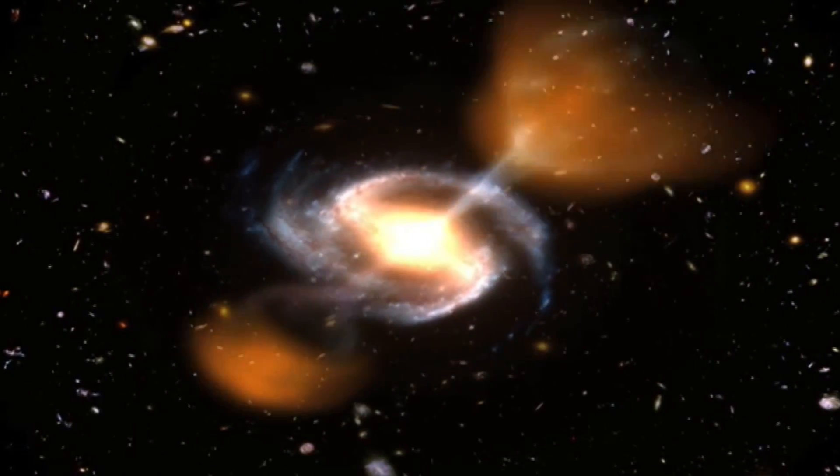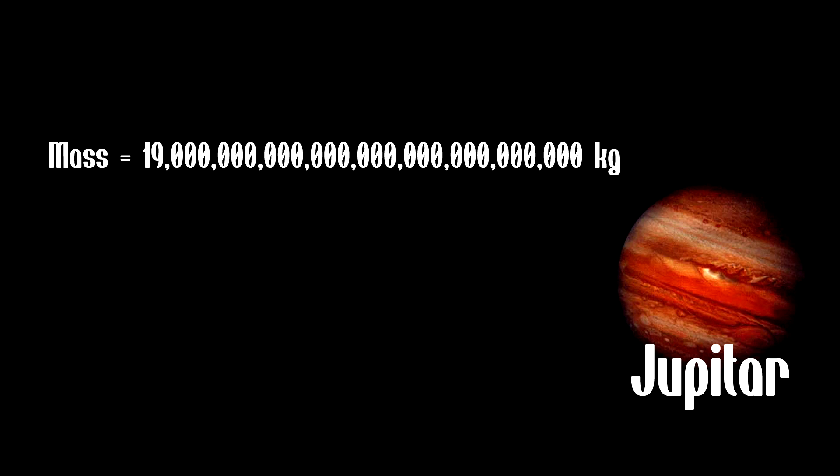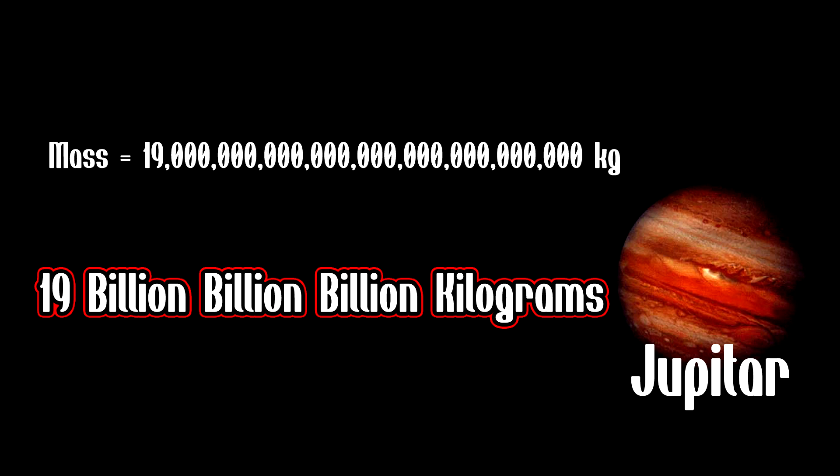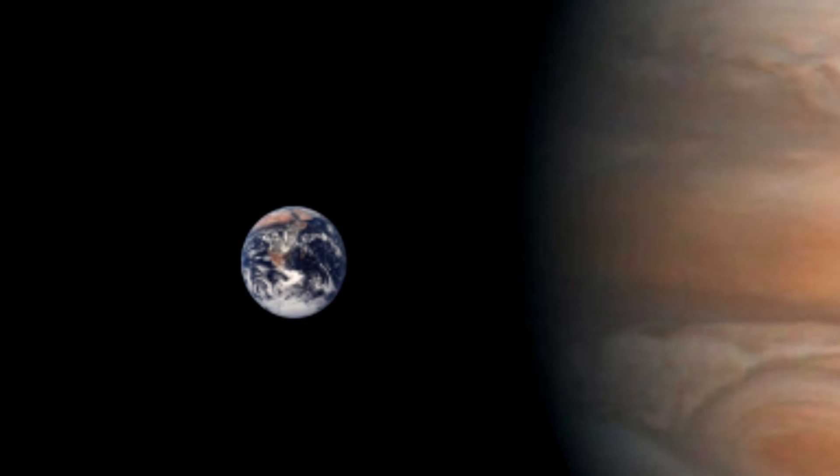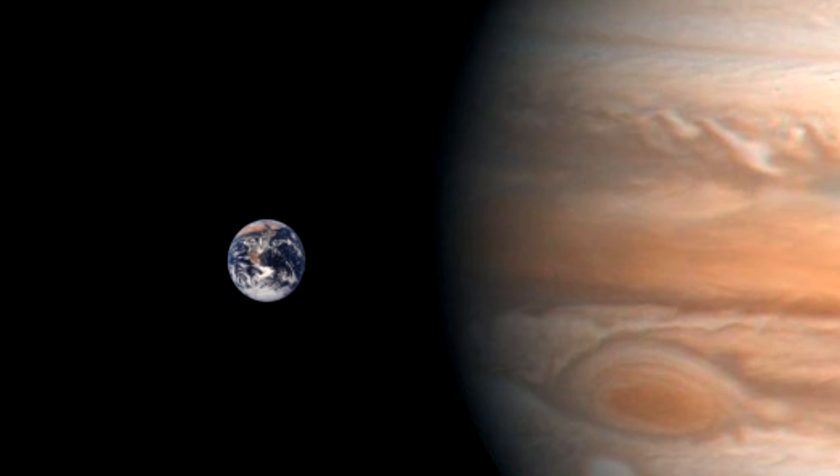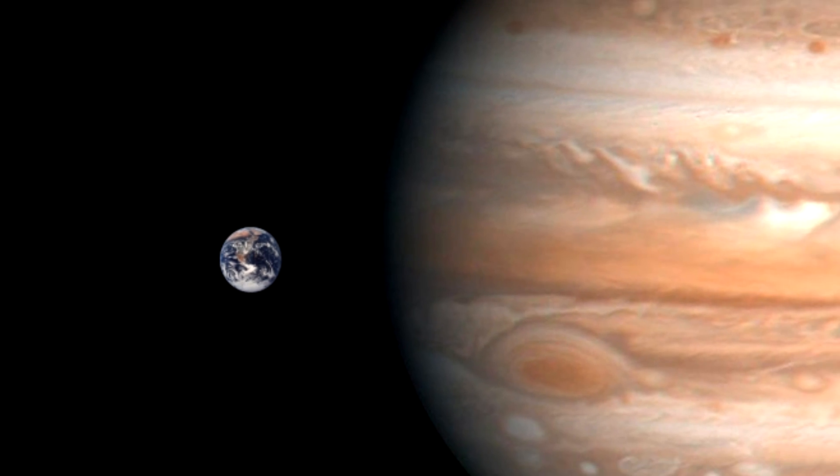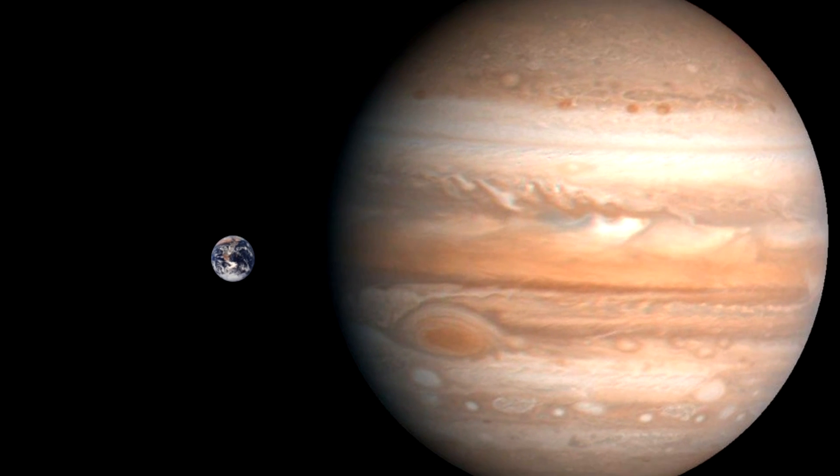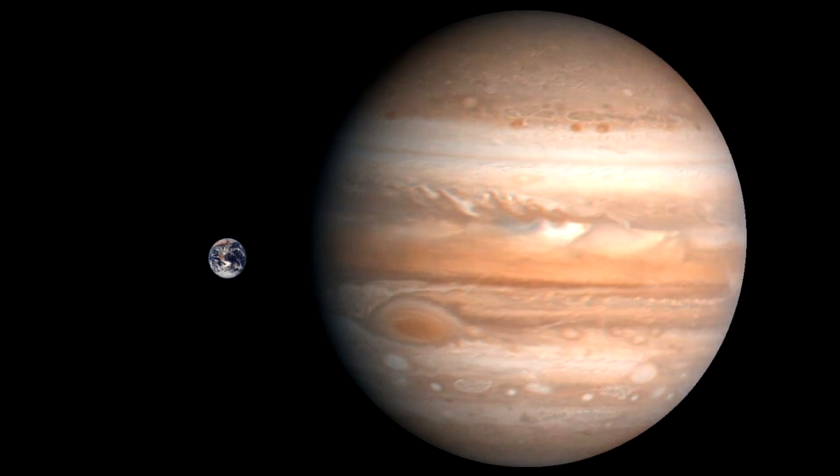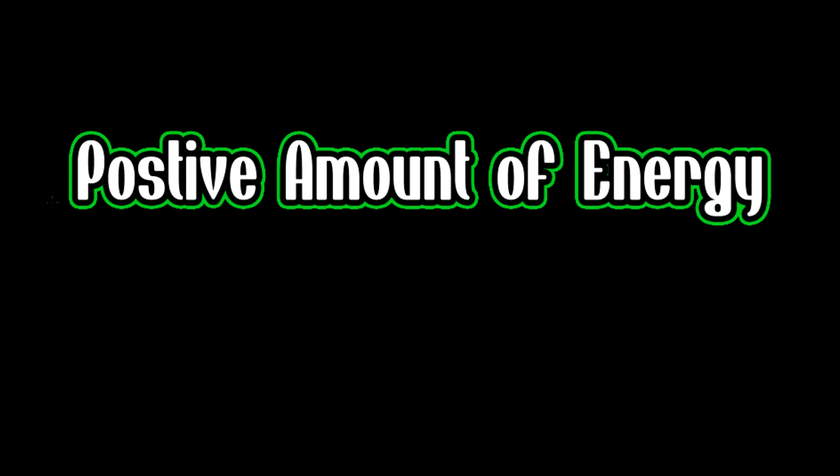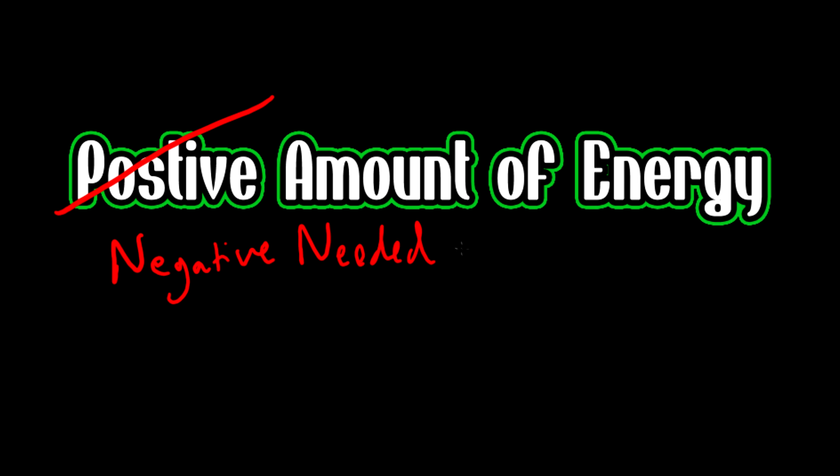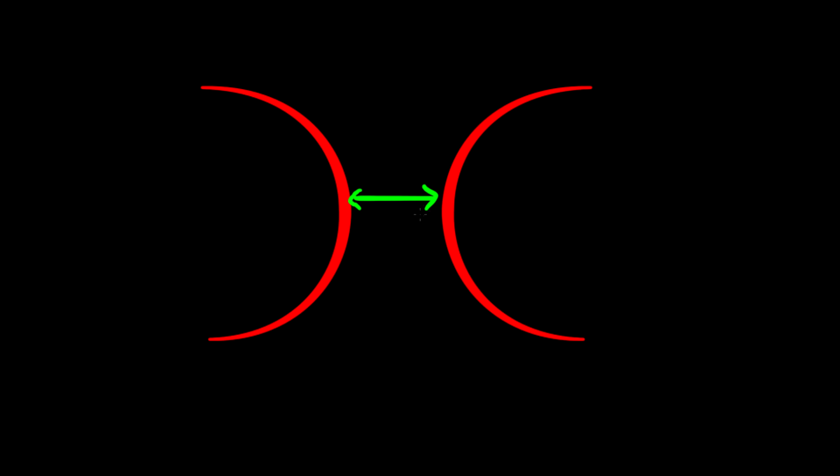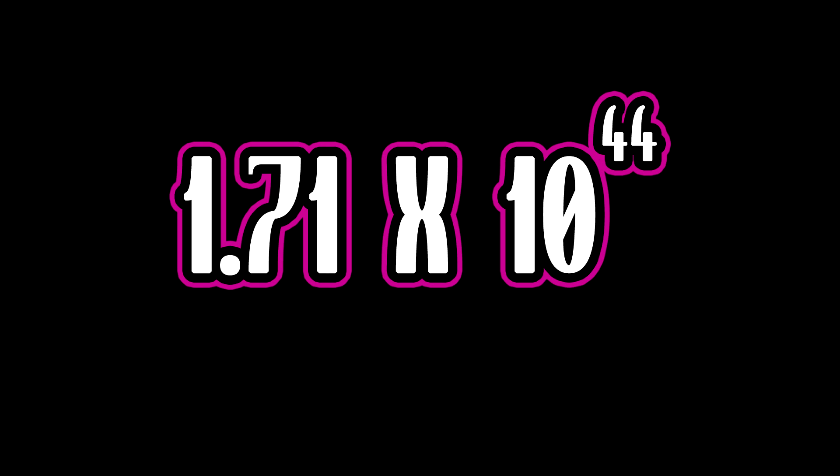What you would need is the mass-energy equivalent of the planet Jupiter. Jupiter, being the largest planet in our solar system, obviously has a large mass. However, you would not need the positive amount; you would need the negative energy equivalent of the mass of Jupiter to keep open a one-meter radius ring for the Kip Thorne wormhole. That's a crazy amount of negative energy.